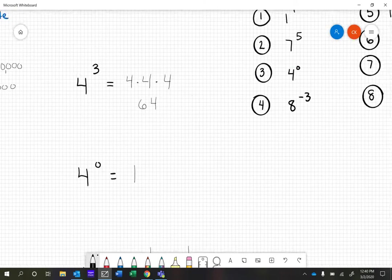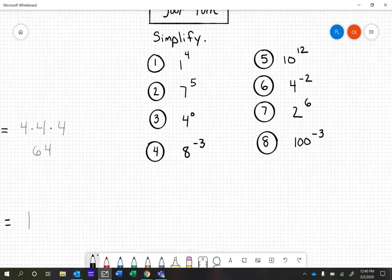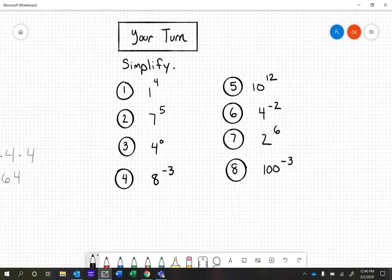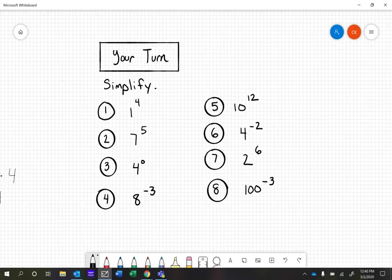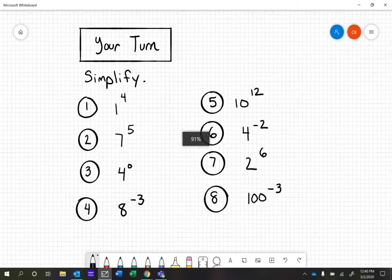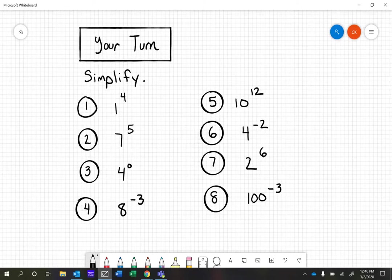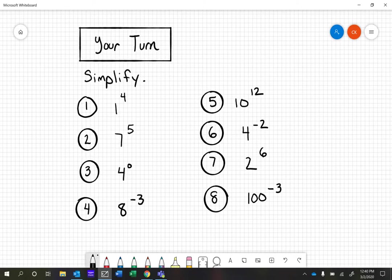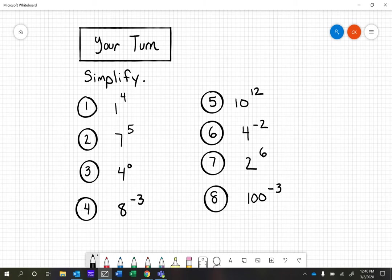Your job is to practice some of these. We have some with positive exponents, some with negative exponents, and some with zero exponents. Your job is to simplify them and write them as whatever number they are. Good luck, and after you're done, set up your interview with your teacher.